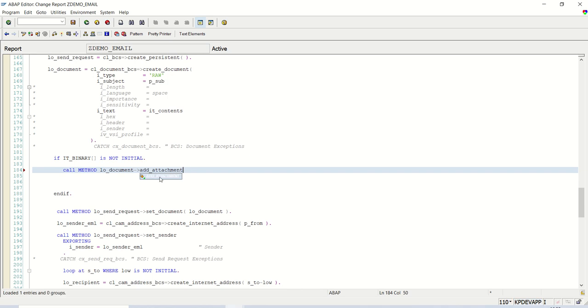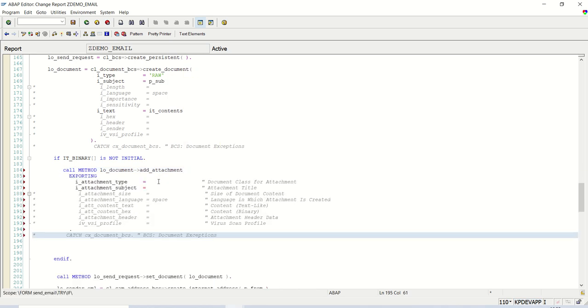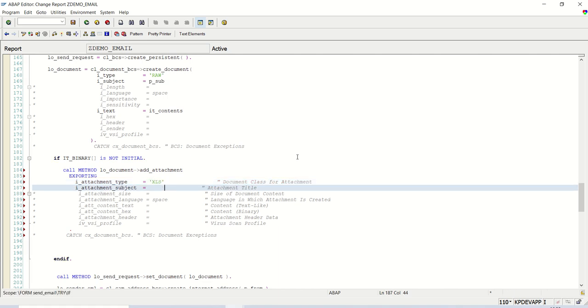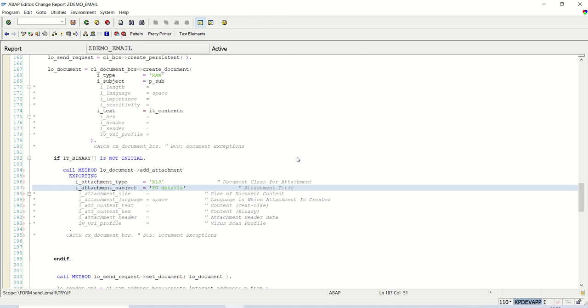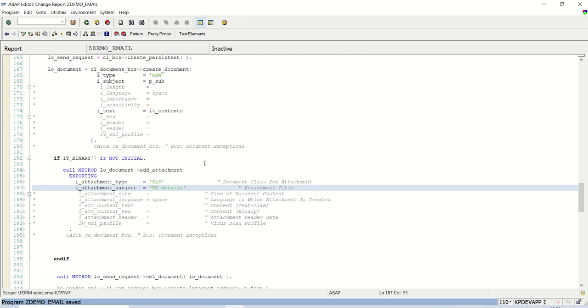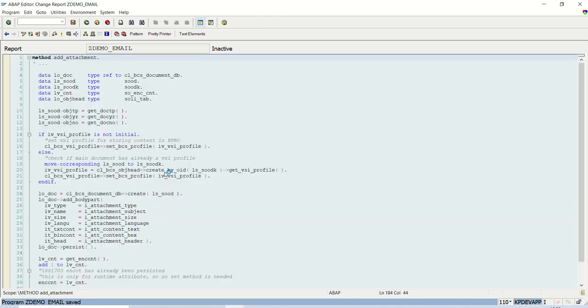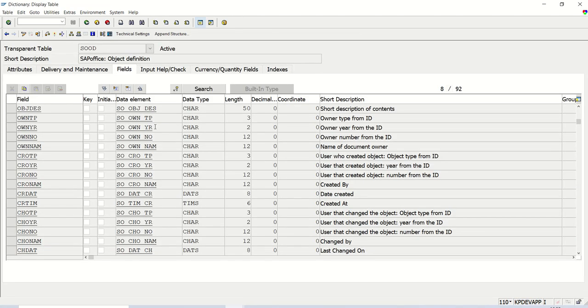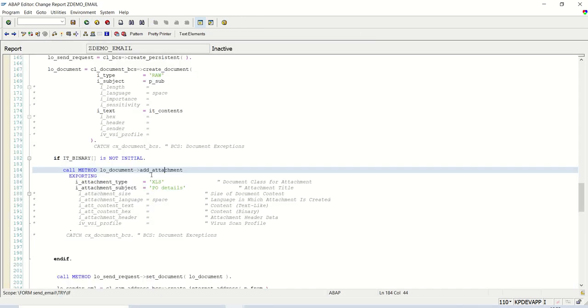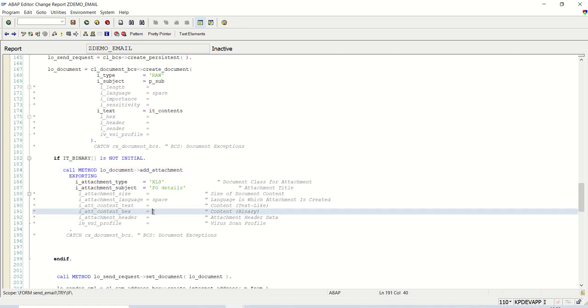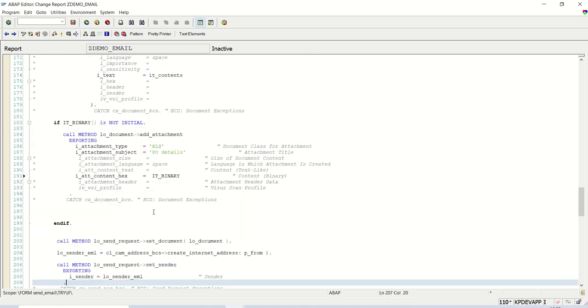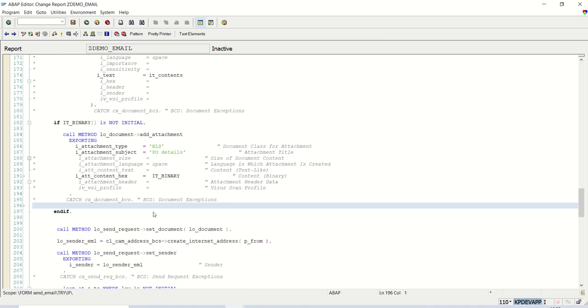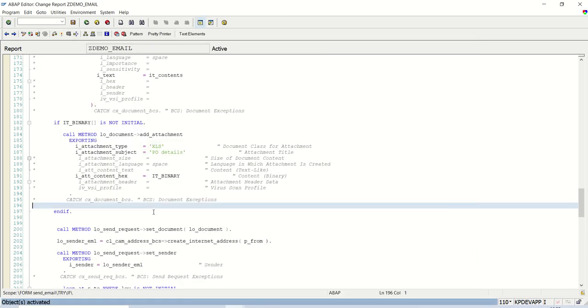Double click here. Subject type is sood-object_des to declare the local variable of the same type. Char 50, and you can pass the dynamic file name using that. As of now, I'm passing by default. And in this hex_table, because my data is binary, I'm passing into that table. Save, check and activate.